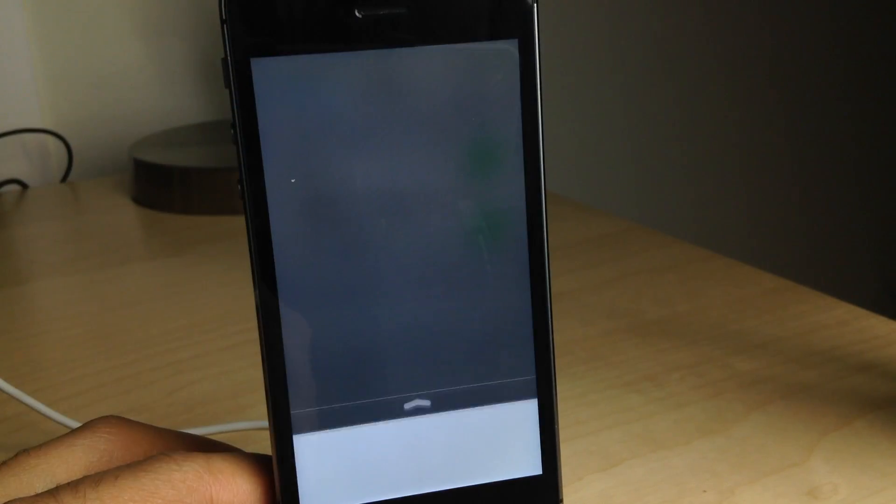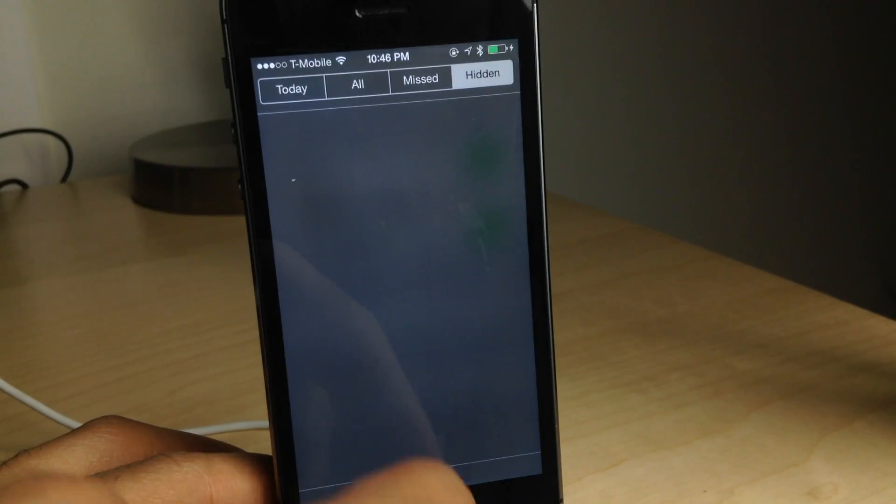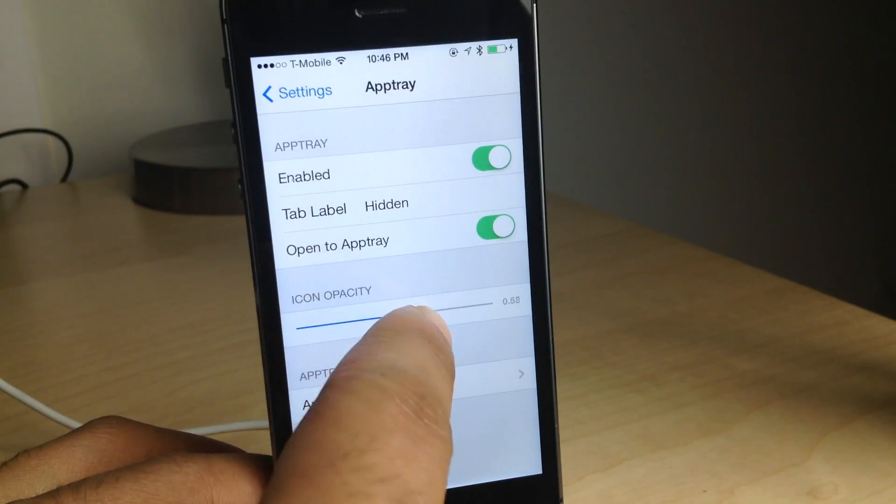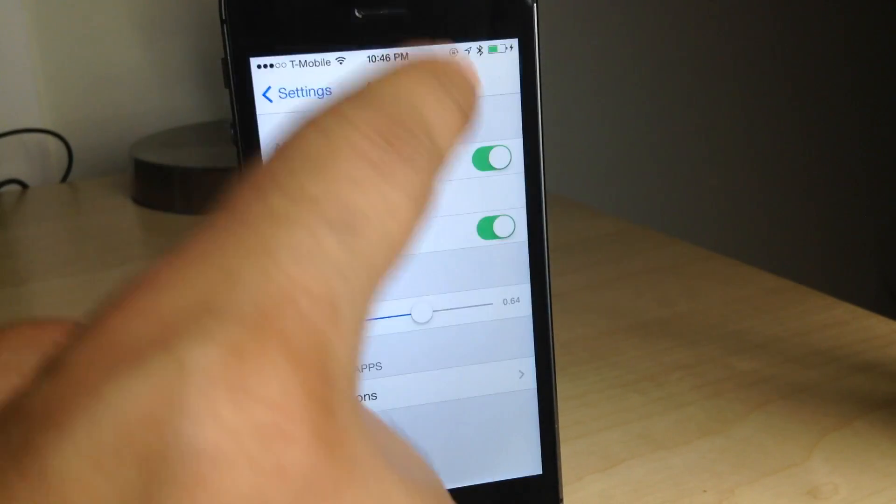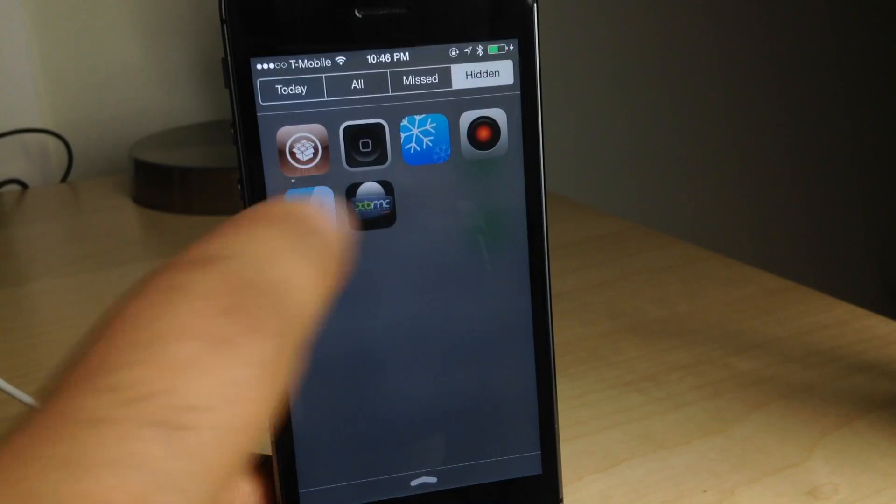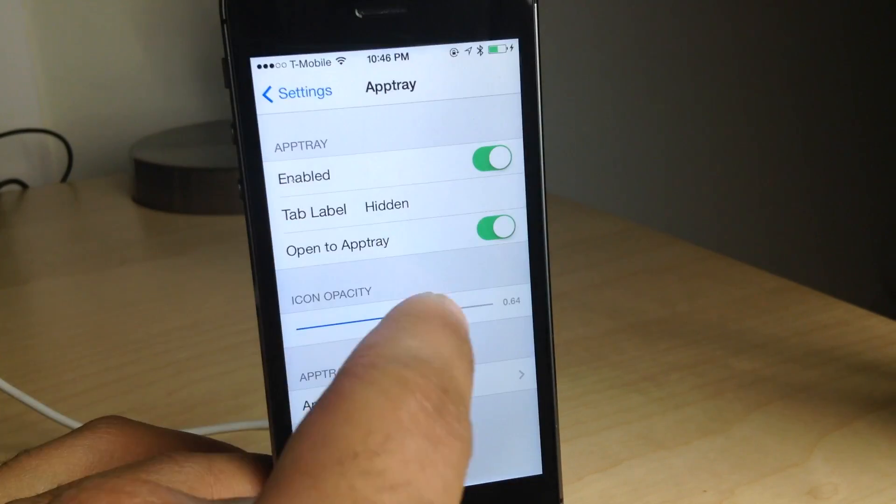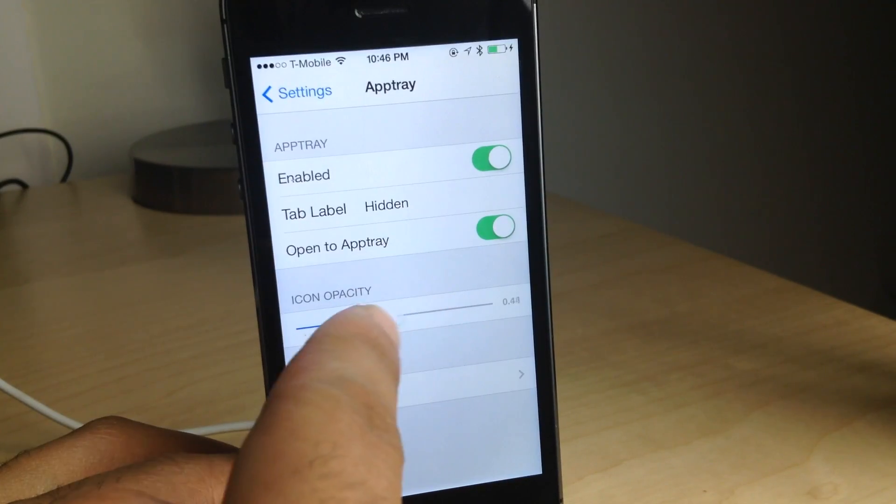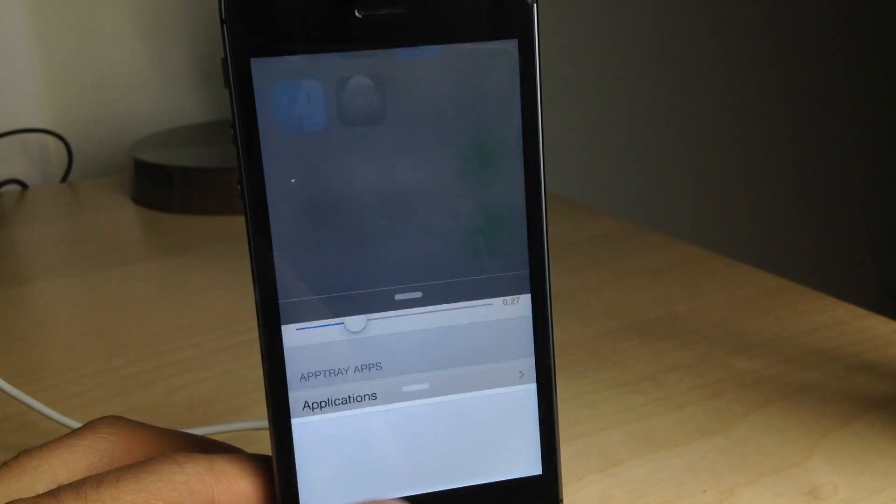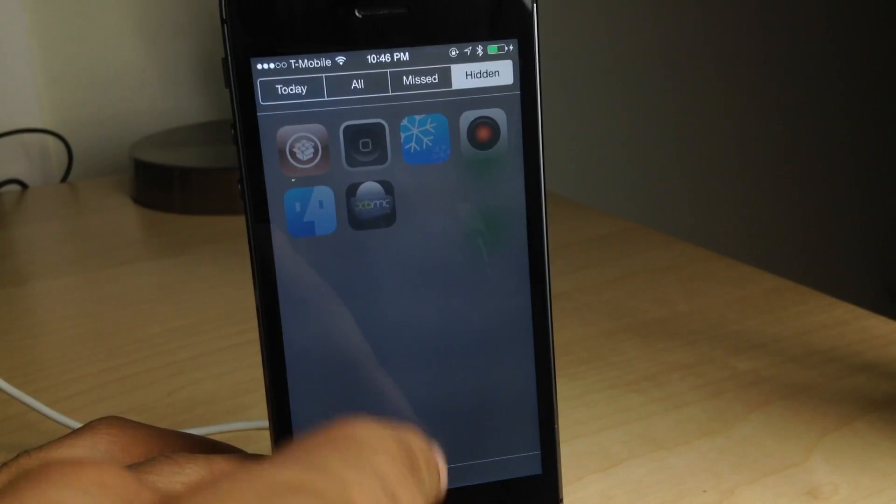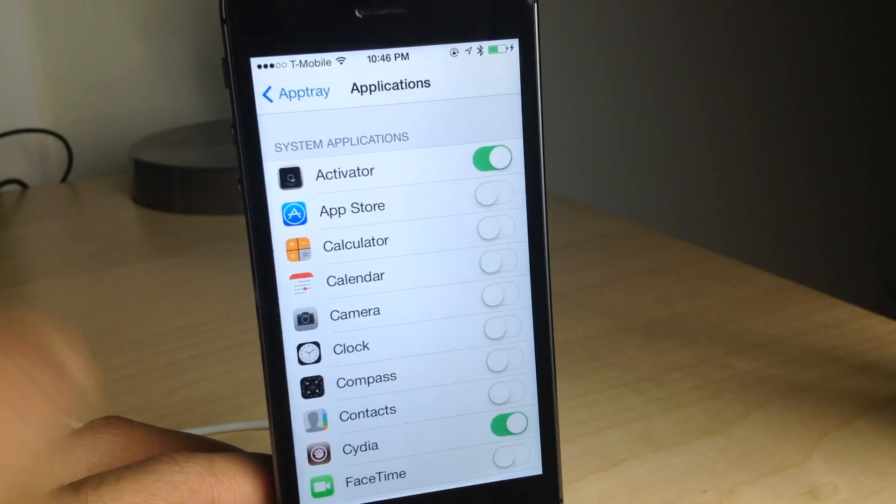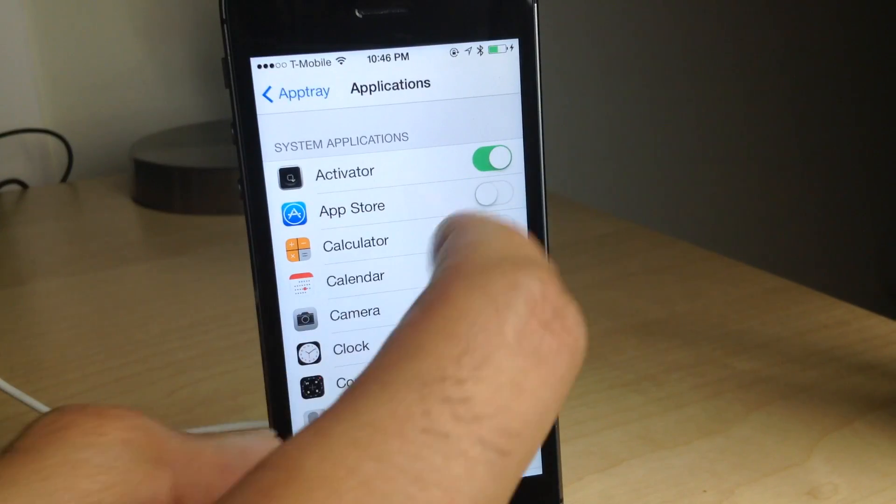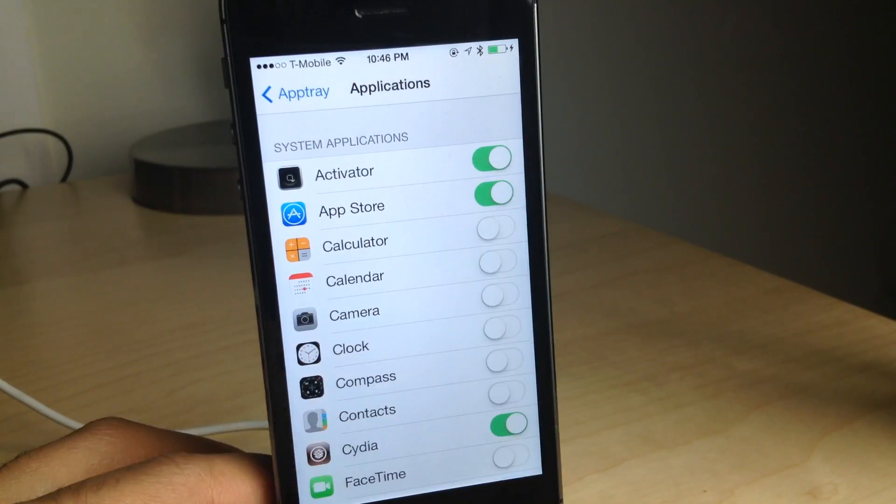You also have icon opacity, and that allows you to—oops, wrong direction there—that allows you to set the opacity for the different icons. You can make them invisible, as you saw. You can make them dim, etc.